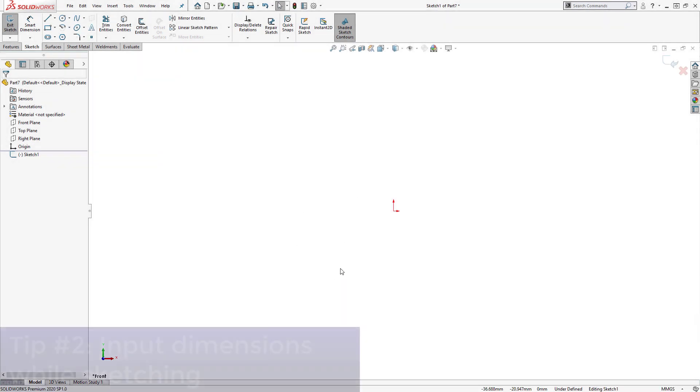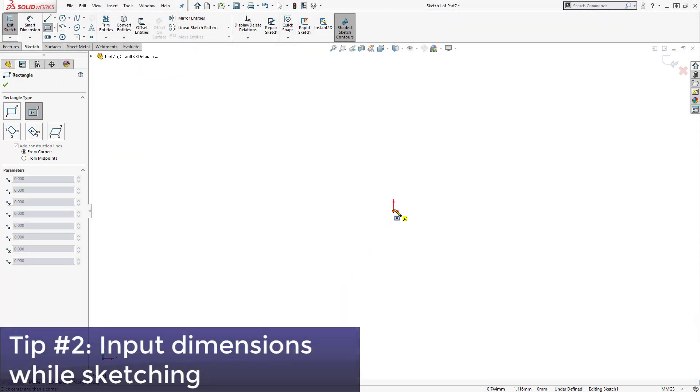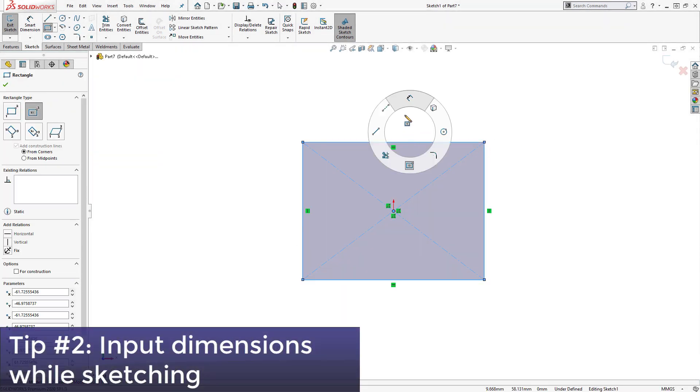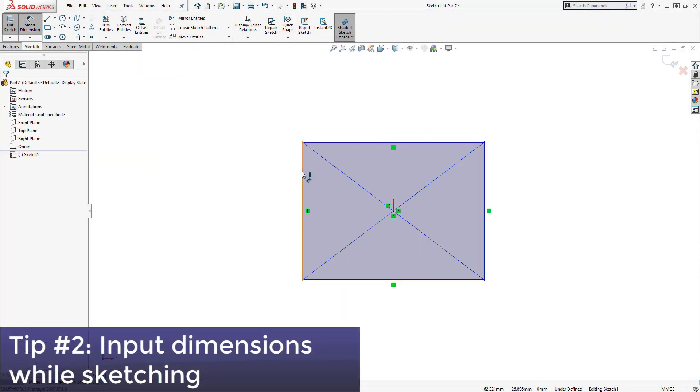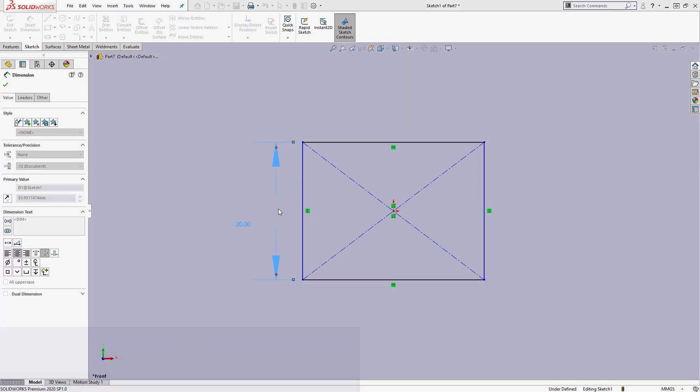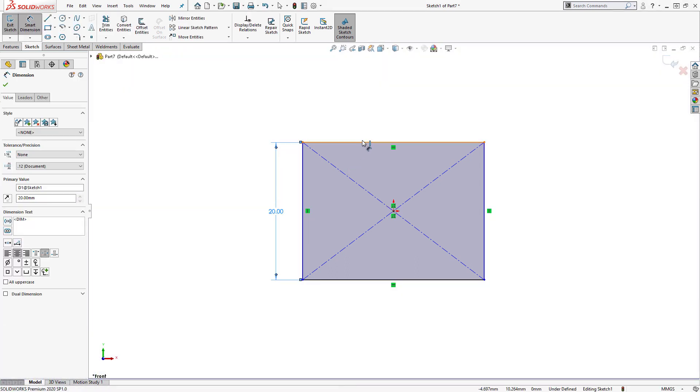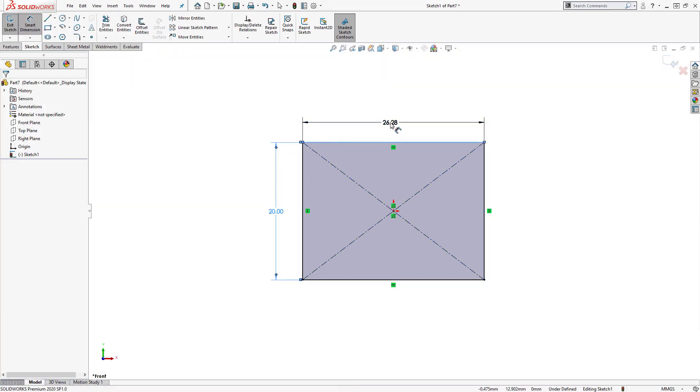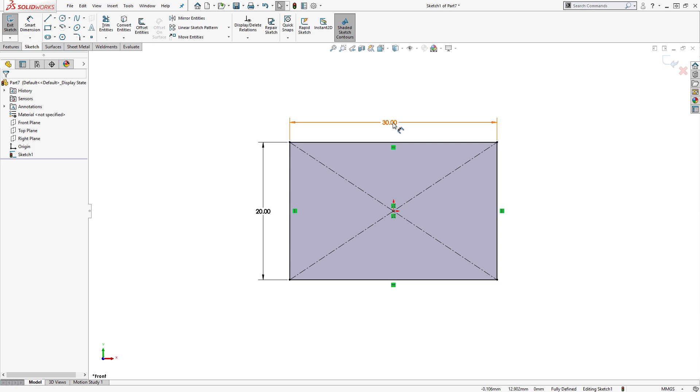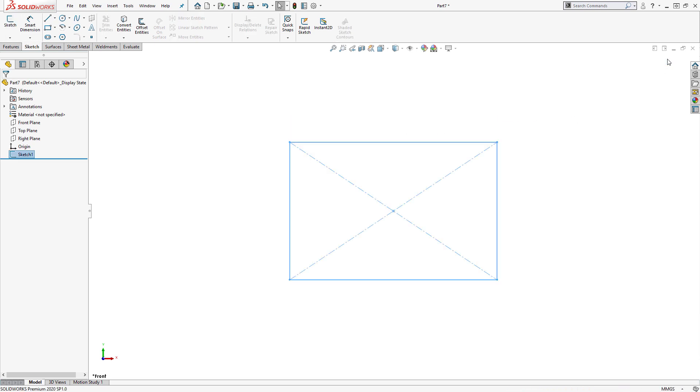Next up, tip number 2 is another setting we will enable, this time for inputting dimensions. Most of the time, when sketching in SolidWorks, we want to create a fully defined sketch, which usually requires adding several dimensions manually.